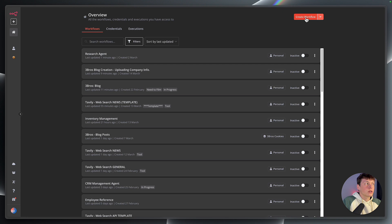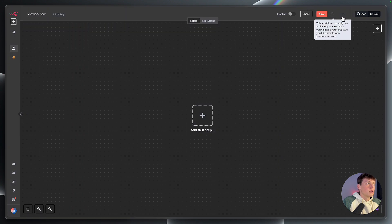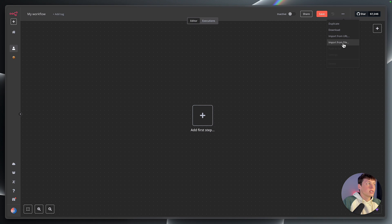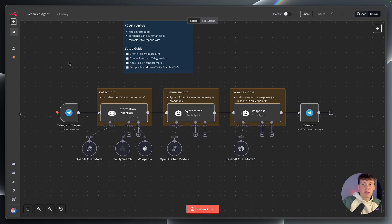We're going to select create a workflow. And then the three dots here in the top right, we're going to click on those. And then we're going to select import from file. You're going to do that for both — you're going to create two different workflows, one for each of those templates. So we can go back to the research agent here and we can start setting this up.